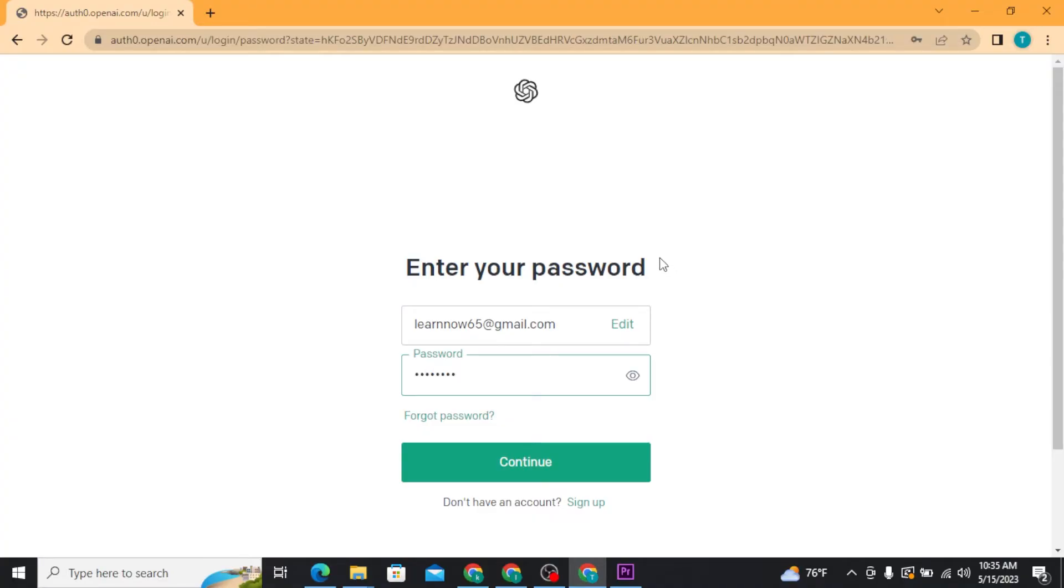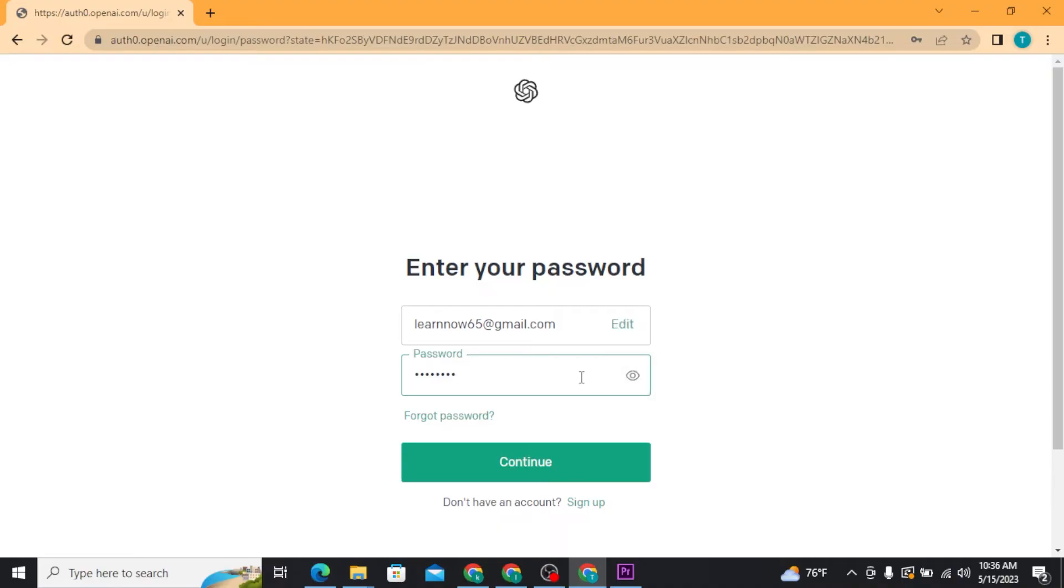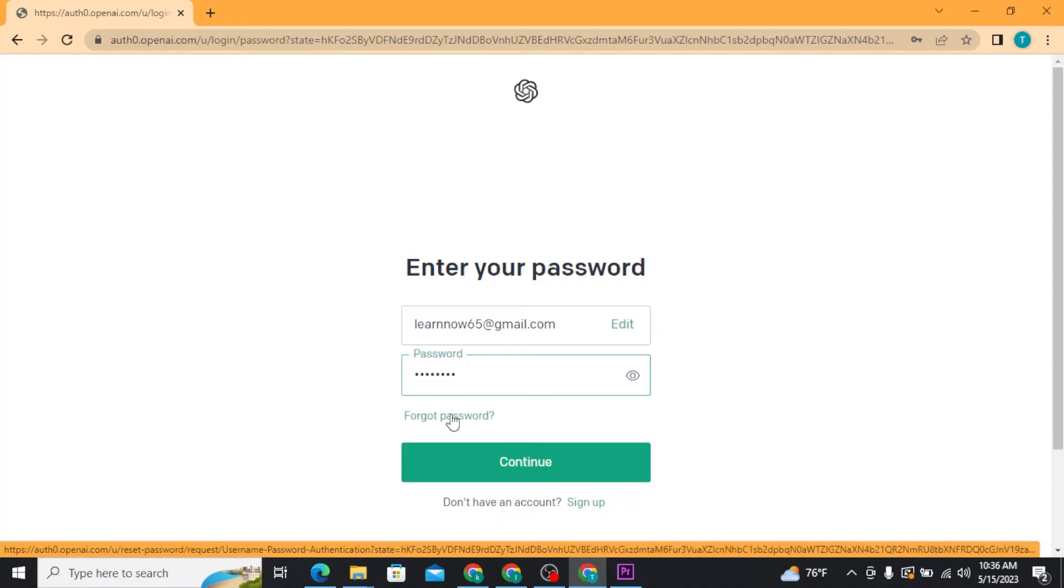If you want to double check your password before moving on, you can tap on the eye icon to reveal and confirm your password. And if in case you have forgotten your password, you can tap on the forgot password link to recover your password.